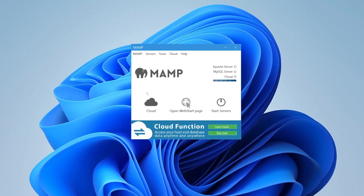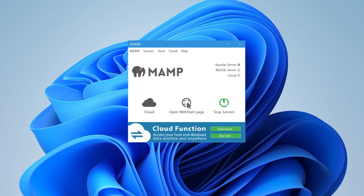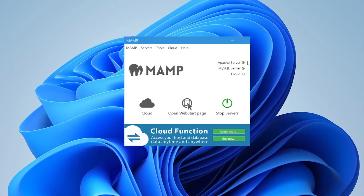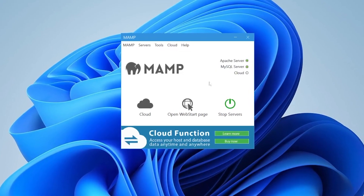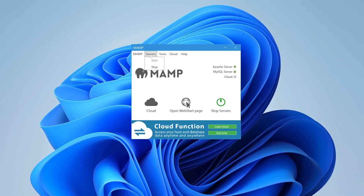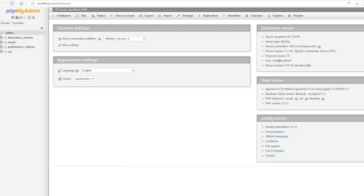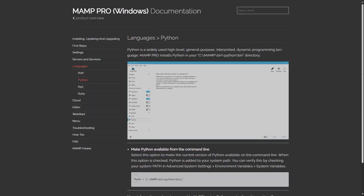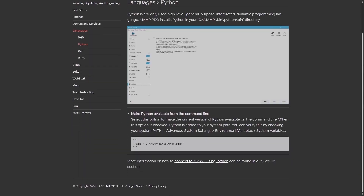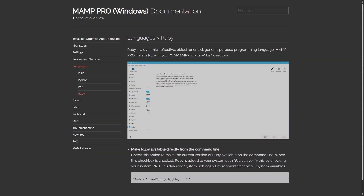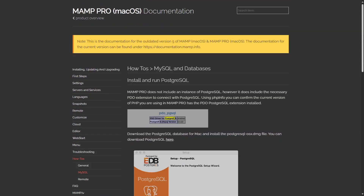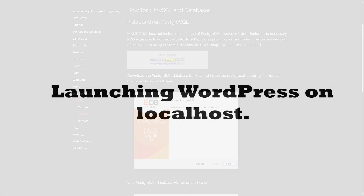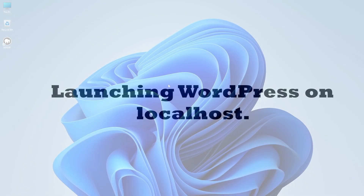With MAMP you can use Apache or Nginx, but instead of MariaDB, MAMP uses MySQL. Like XAMPP, it also uses PHP and Perl and provides phpMyAdmin for managing your MySQL databases. If you purchase MAMP Pro, it gives you access to additional components such as Python, Ruby, and PostgreSQL.